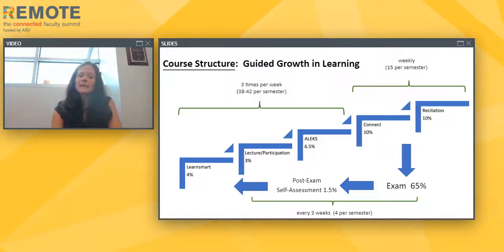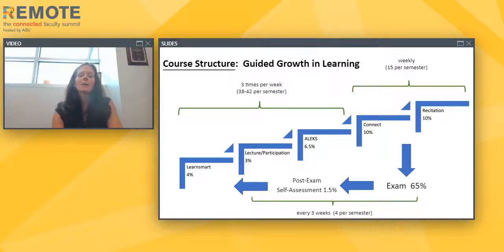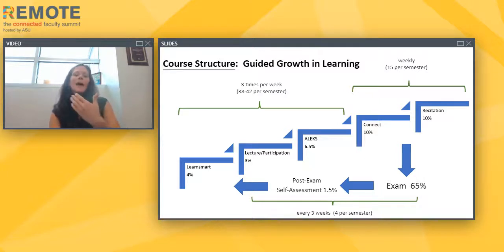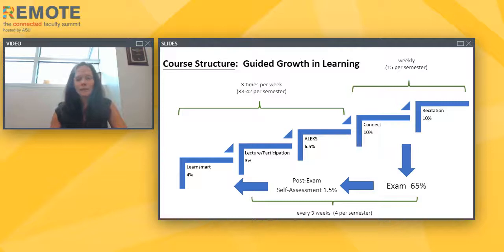Students also have a weekly recitation — a meeting based on the previous week's material that allows them to go more in-depth on things harder to cover in homework, like conceptual understanding. They meet in person for one hour and 50 minutes, working in groups on a recitation project graded at 10% of their overall grade. This cycle repeats weekly — three times per week of pre-reading, lecture, post-lecture mini assignment — followed by weekly Connect assignments and recitation, building up to an exam every third week.